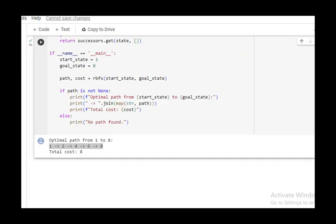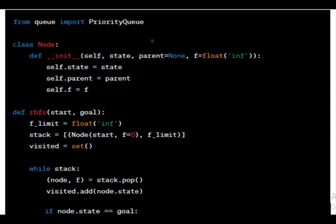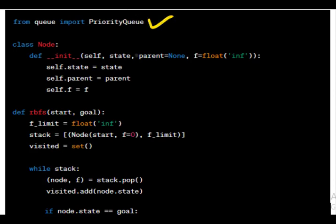Now, next we will explain the code, whatever Python code we have used, we will explain this code. Importing libraries, this line imports the priority queue data structure from the queue module. A priority queue is used for managing nodes to be expanded based on their priority.